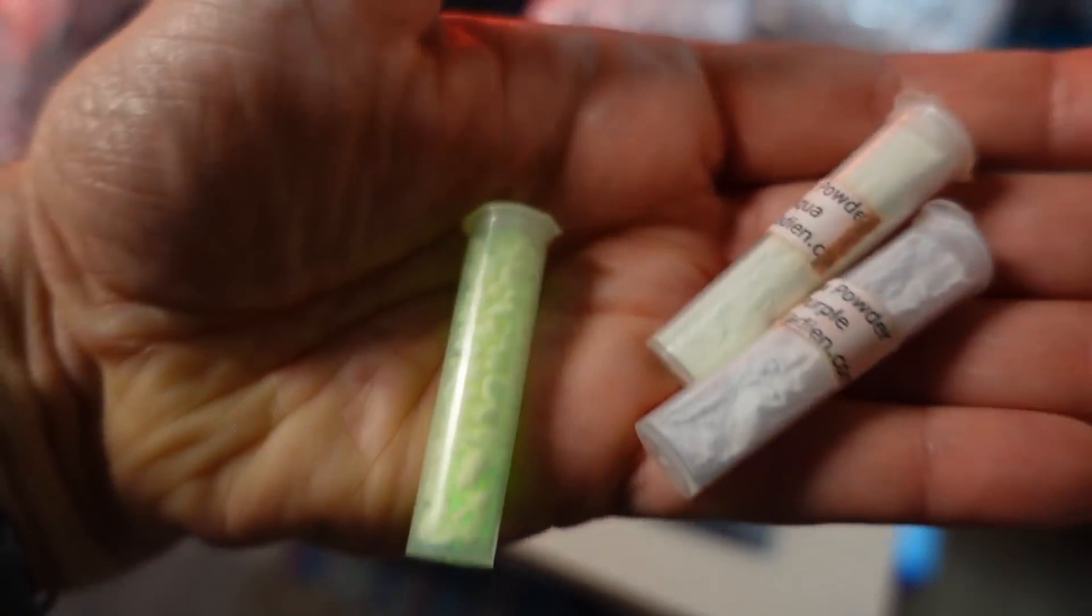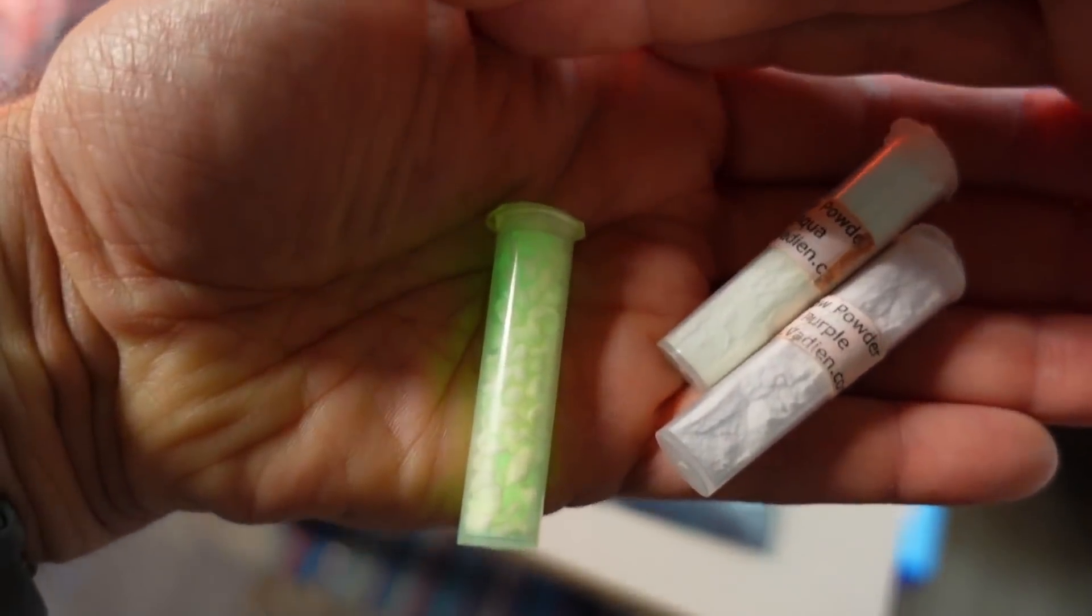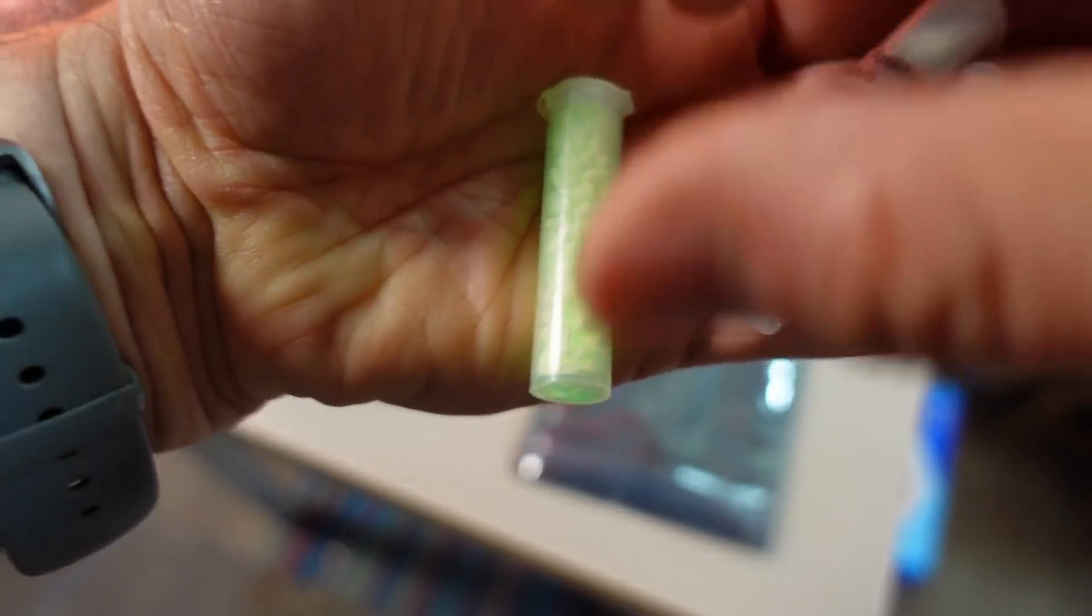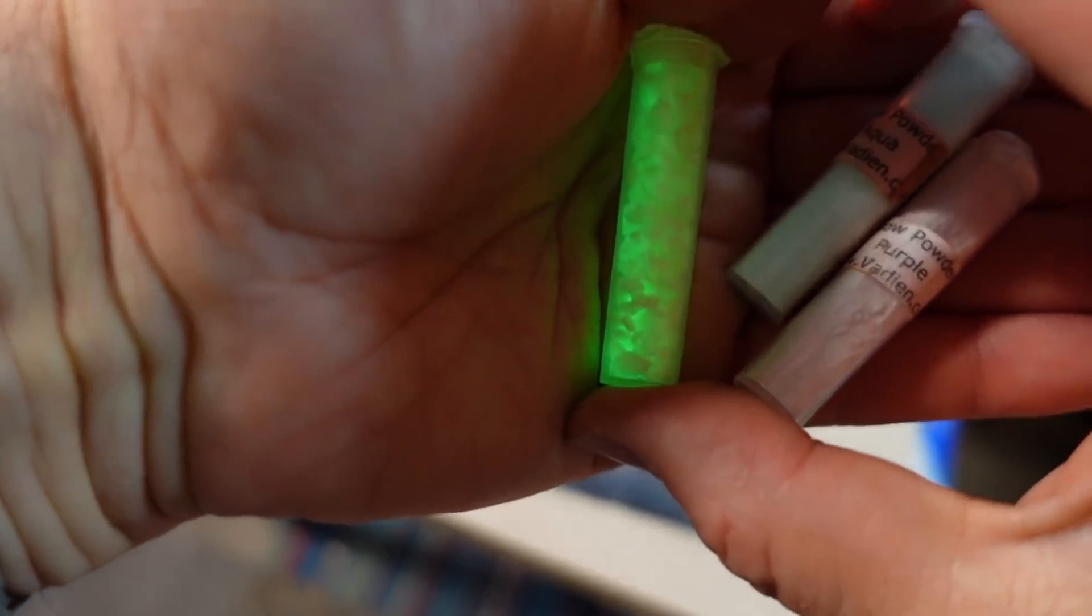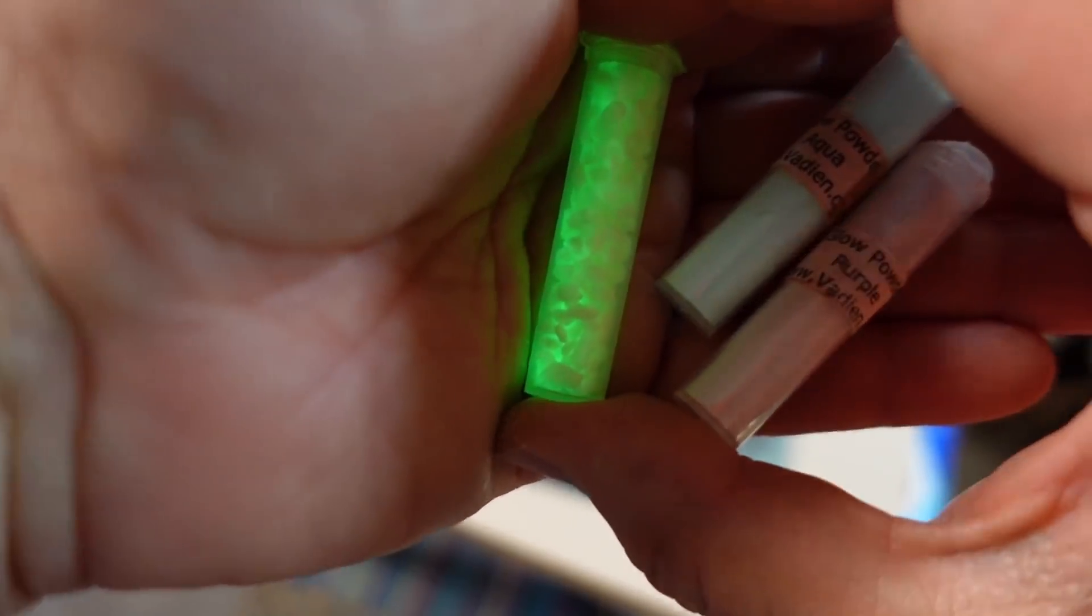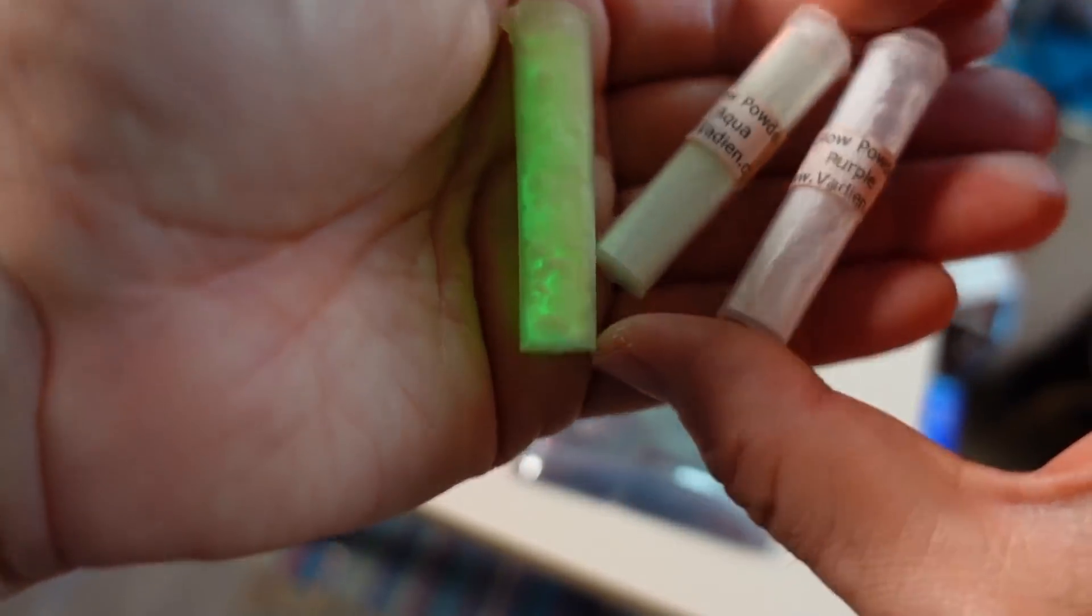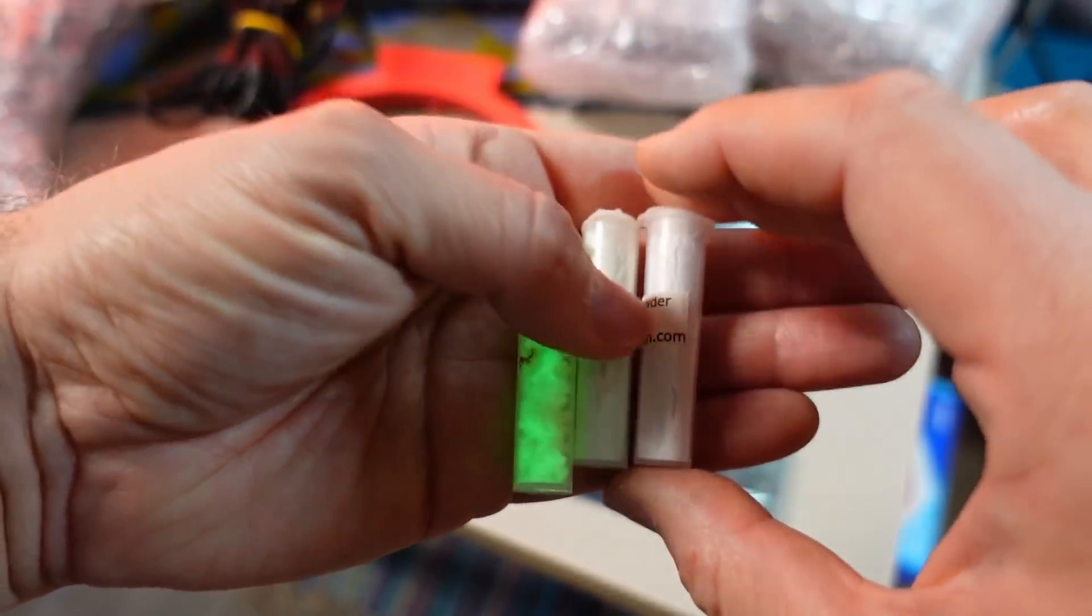Let me see if I turn off the light if we can see any kind of glowing happening here. All right there we go. It's not really coming across because it's not dark enough in here. But the green one is really glowing. There you go. You can kind of see it. They're very cool.